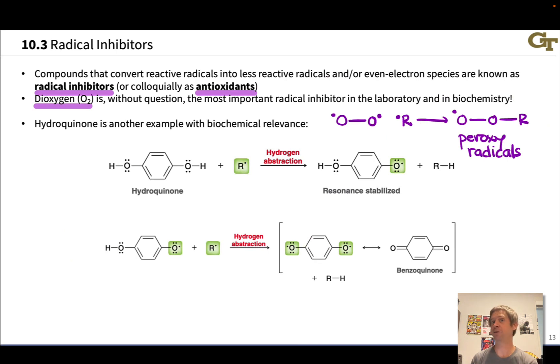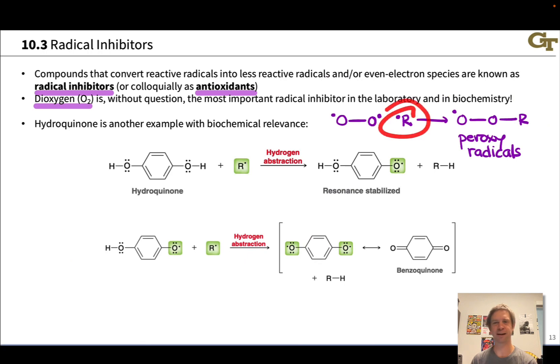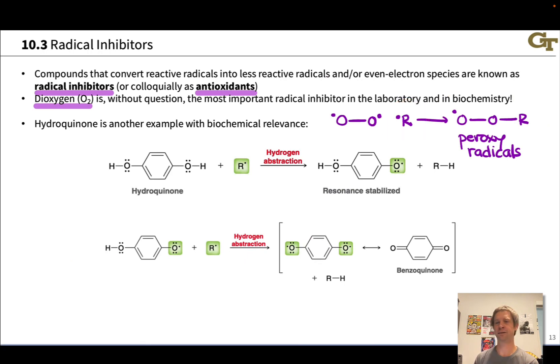This is sometimes undesirable in the laboratory. If we want a carbon radical and we want it to be halogenated, oxygen is going to prevent halogenation and convert that R group into something else.